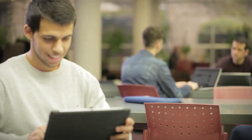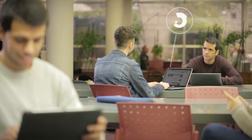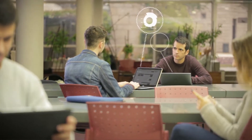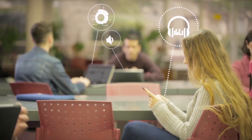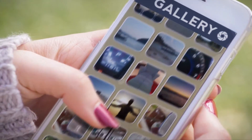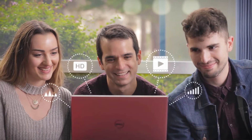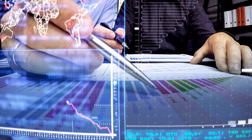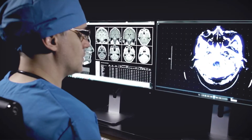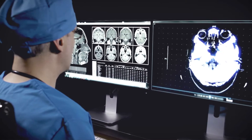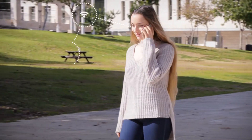We are surrounded by huge amounts of data sources such as speech and music signals, images and video, financial data, traffic information, medical information, and more.